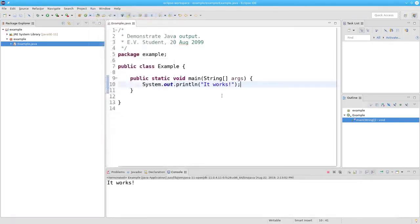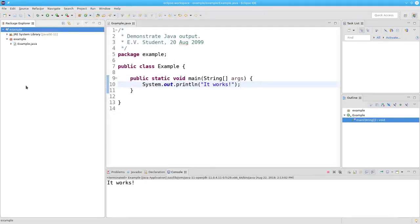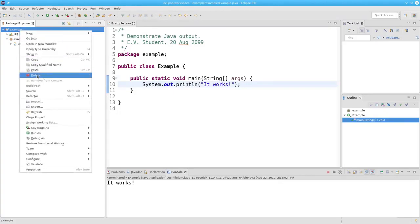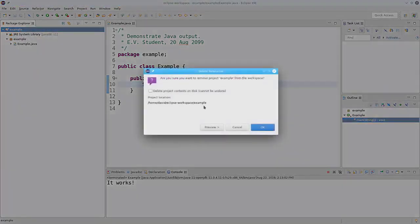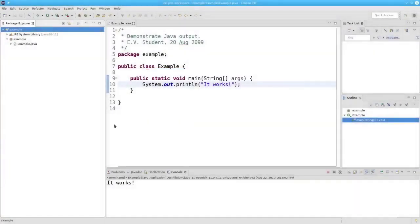And I can run my program again. Eclipse keeps track of all the projects you have opened in the panel at the left. If you want to delete an entry from the list, right-click the project name and select delete. Make absolutely sure that the delete project contents on disk is NOT checked. The project name will be deleted from the list, but it won't be deleted from your disk. There's a lot more to Eclipse, but this should be sufficient to get you started.